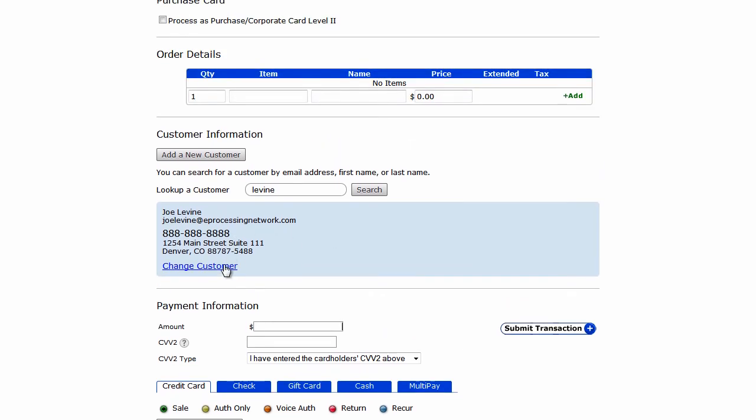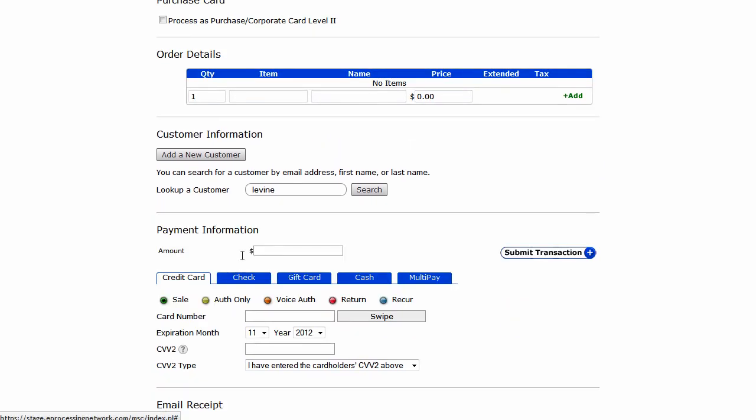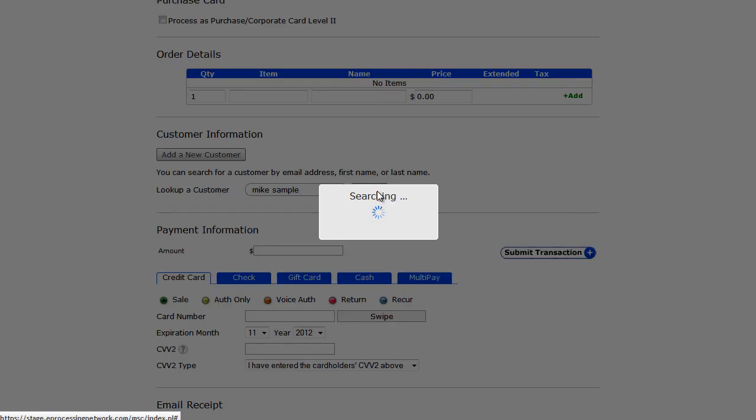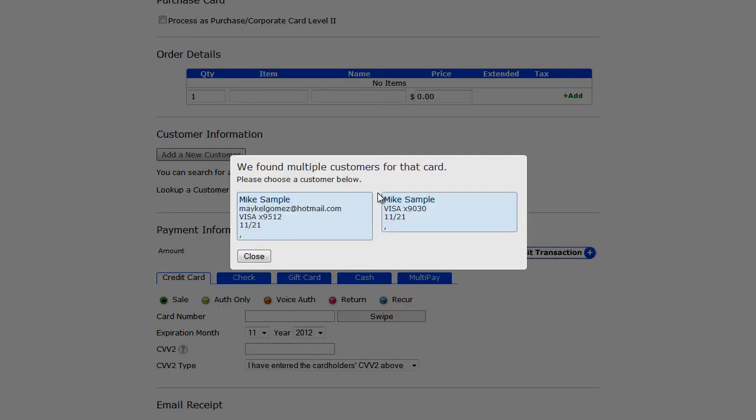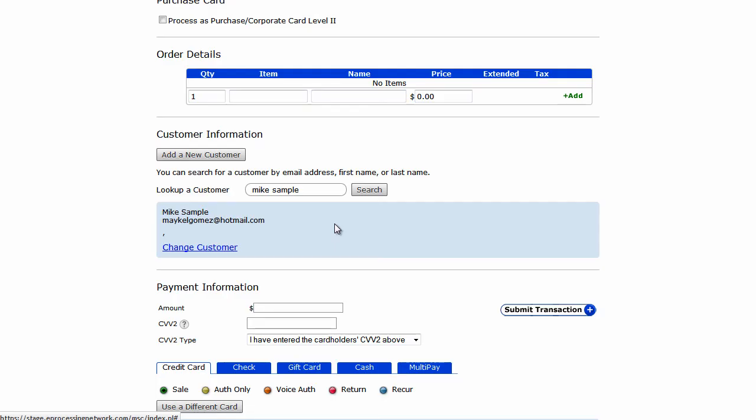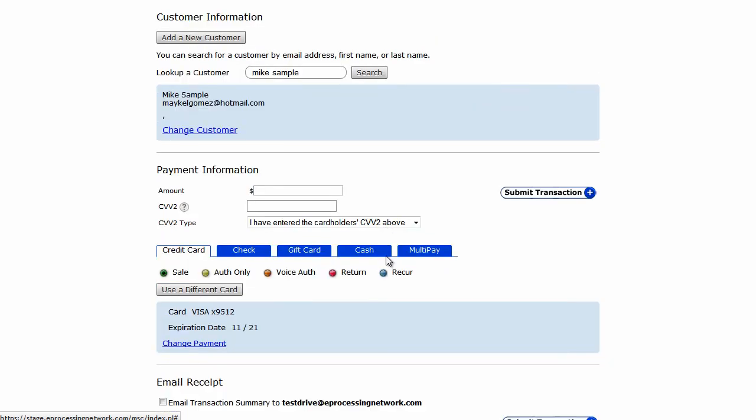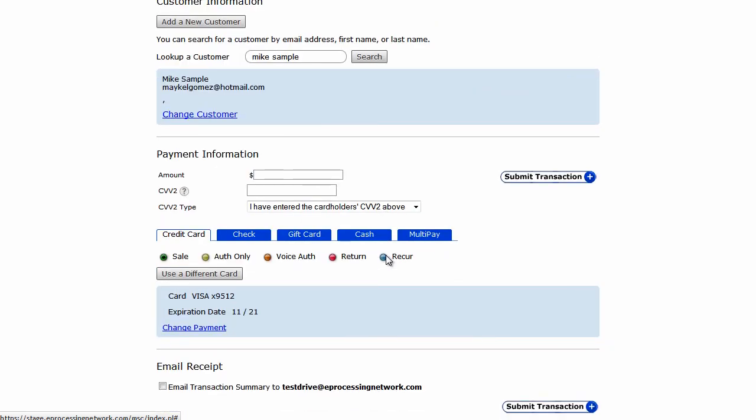In situations, though, where you enter a search criteria and there are multiple customer matches, we will bring up a dialog box showing you the matching customers and the corresponding information. Select the correct customer and proceed with the transaction as you normally would.